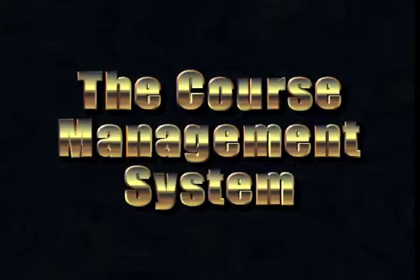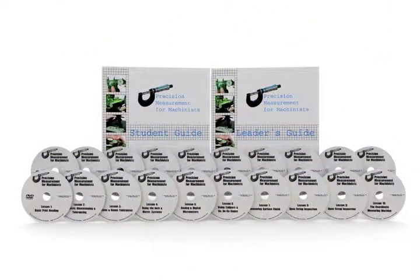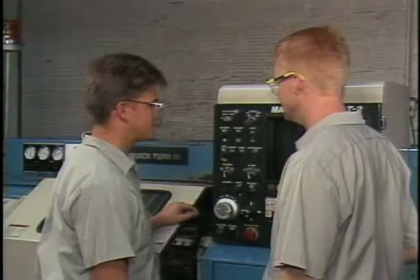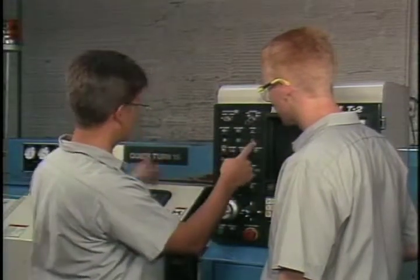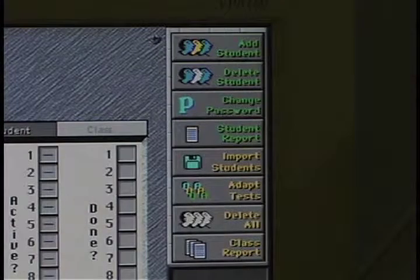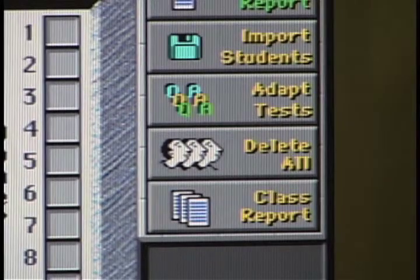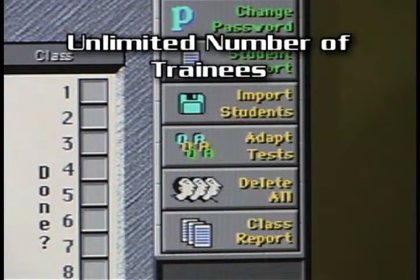The course management system. Whether you have one trainee or hundreds, the Master Task Course can handle it. Ten classes of 50 persons each can be simultaneously entered in the computer. The class can be made up of individuals on different shifts or from different departments within the plant. Once a class has completed their training, their records can be stored as a text file or printed out. The class can then be deleted by clicking the Delete All button and another class entered. Therefore, an unlimited number of trainees can be accommodated.